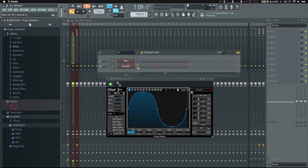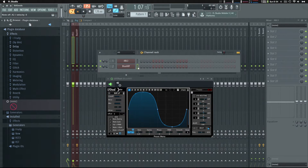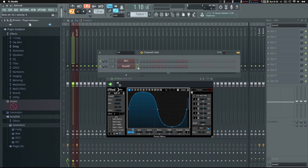So there you have it — a quick and dirty acid baseline in FL Studio using ABL3, BlueARP, and LFO Tool. Let me know what you think in the comments. If you have any questions, feel free to ask and I will do my best to answer. Thanks for watching.